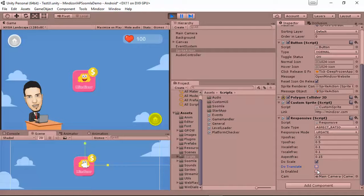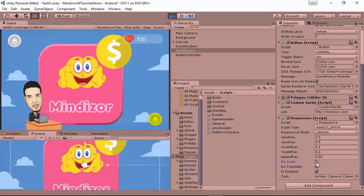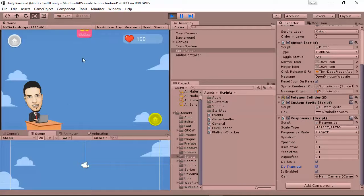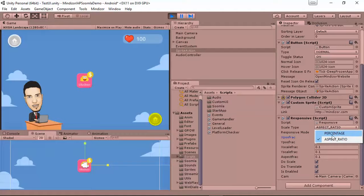Notice we also have other methods here like Do Translate, Do Enable, and Do Scale. If you untick Do Scale and set a scale of 5,5,5, nothing will happen because Do Scale is unticked. So always make sure Do Scale is enabled when working with aspect ratio. If you use Do Translate, you change the position — for example to 1,1 — but you have to keep Do Translate enabled for it to work. You can also use Do Enable to enable or disable the aspect ratio mode.